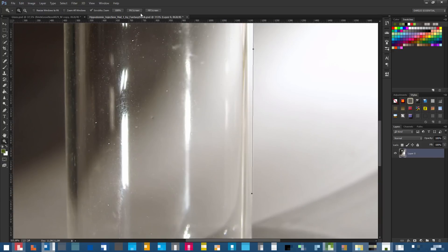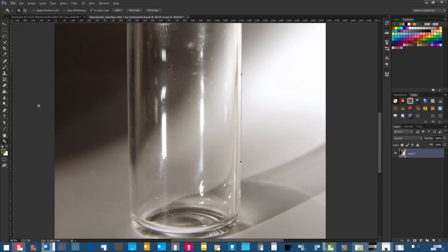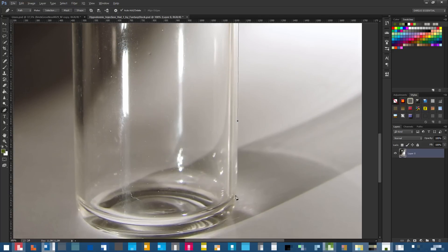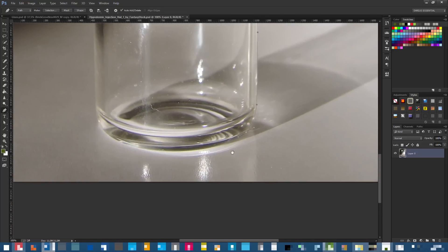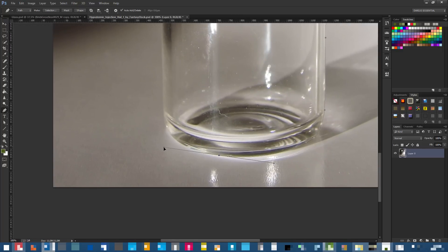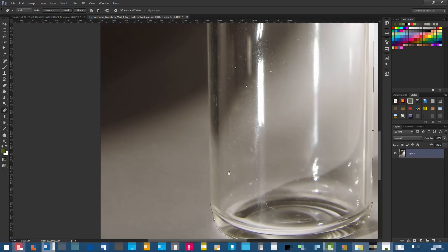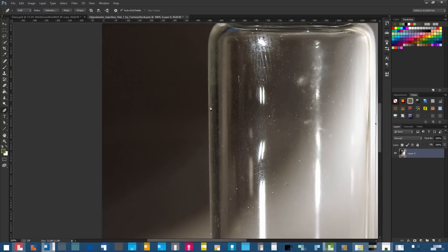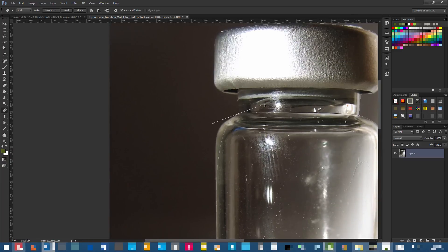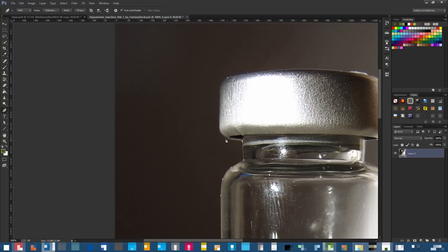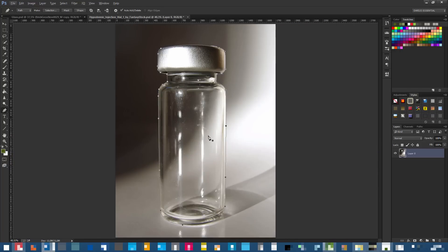Hold Space to move around — a hand tool appears when you press Space. Just click around with the mouse. I'm being quite accurate with the bottle outline. Keep adding as many points as you want. Now we've selected the bottle — right-click, Make Selection.